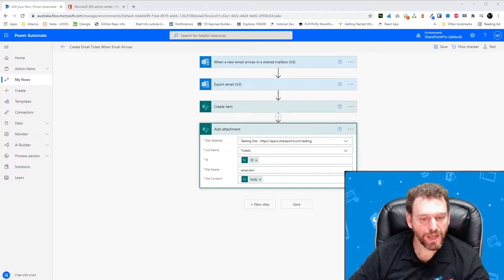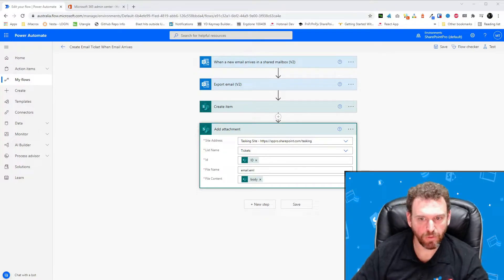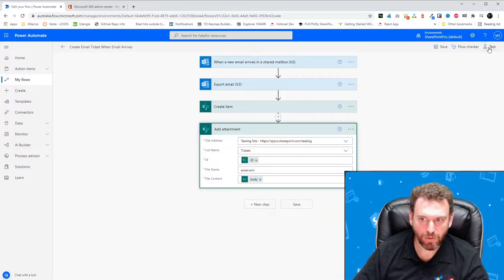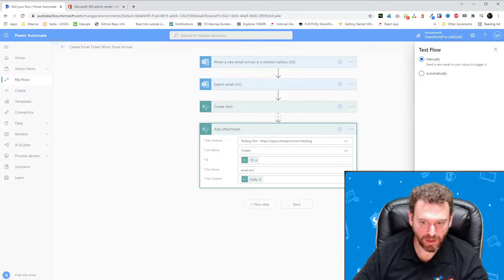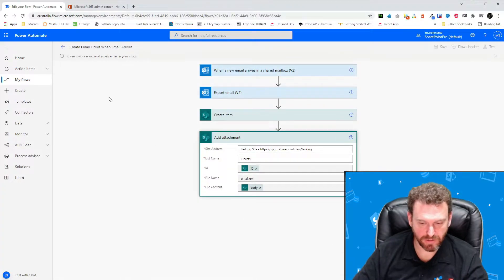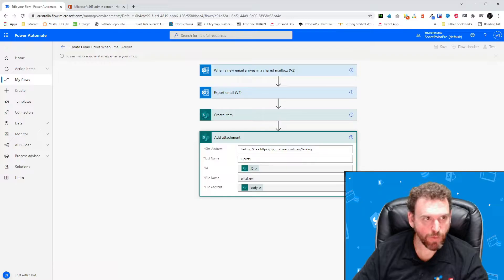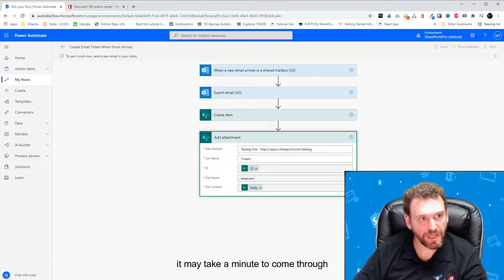Okay, the next step is to test the flow. To do that, we click Test, and then manually, and then click Test. And now we just need to send an email to the shared inbox.